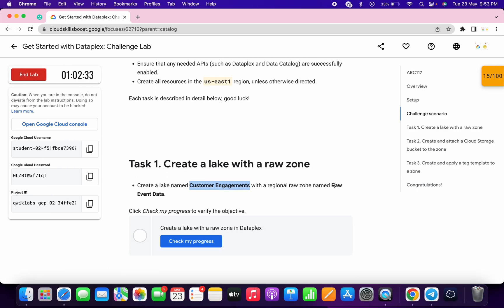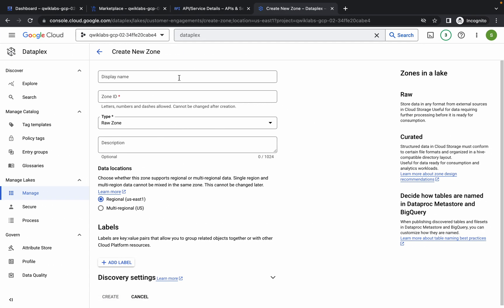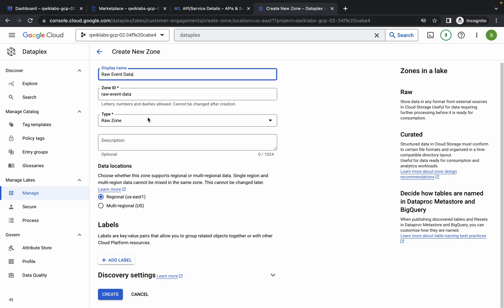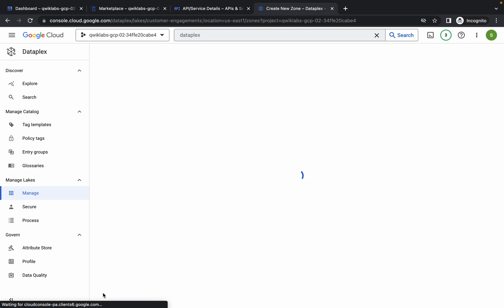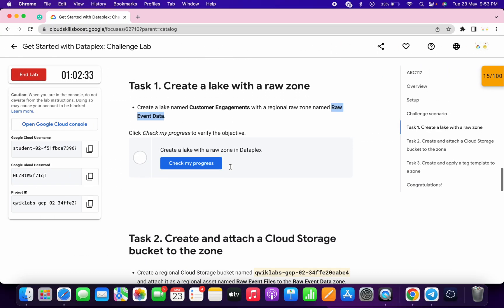Now just simply scroll down and copy this name for your zone. Make sure you do not copy any extra space, and no full stop at the end. Just copy this name and paste it over here. No need to make any other changes — just simply click on Create. It will take a couple of seconds, and you are done with task number 1.